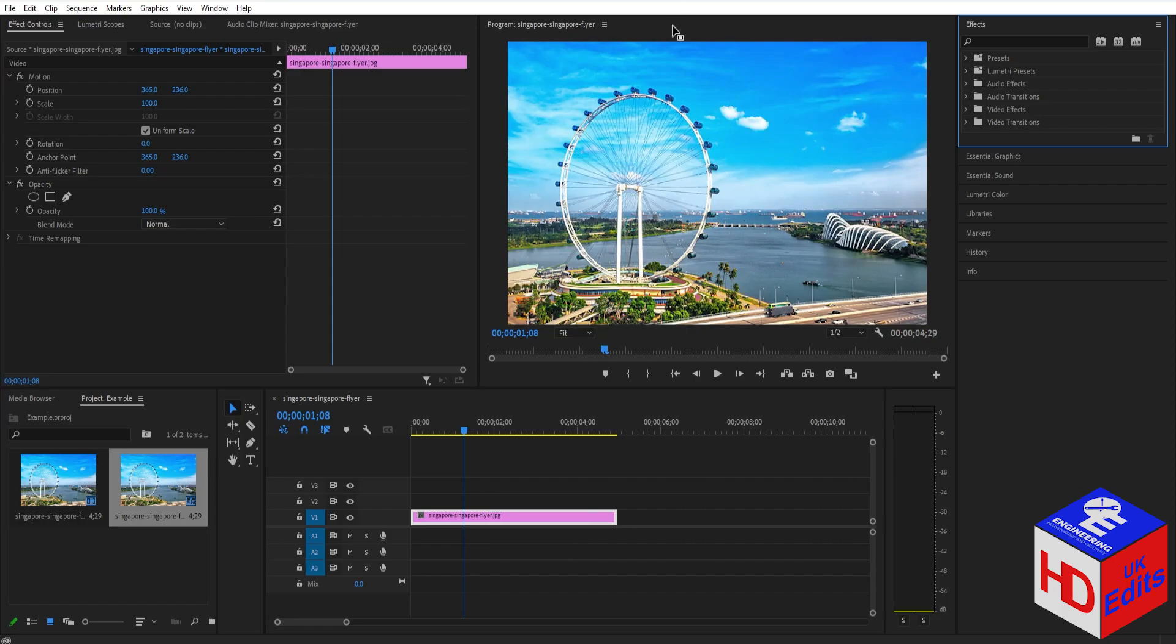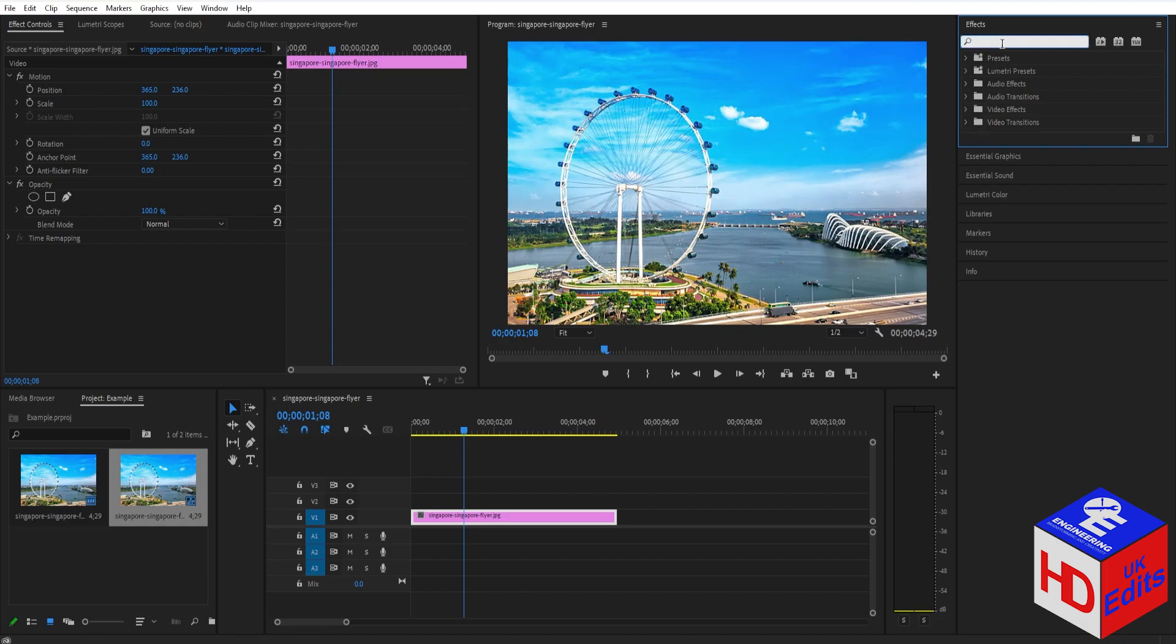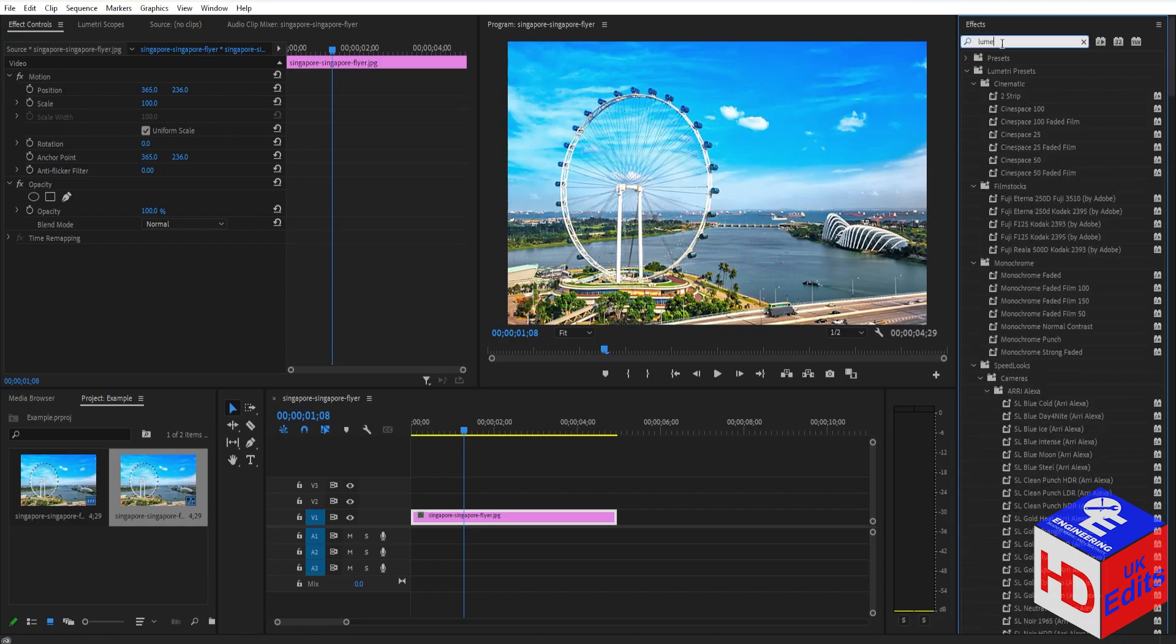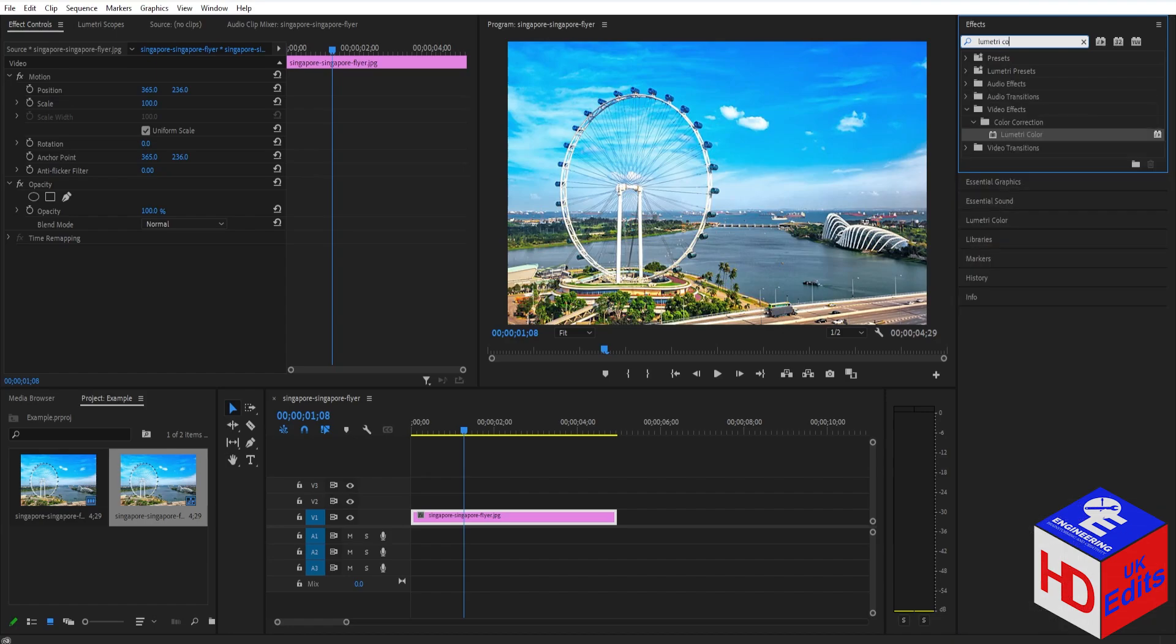If you want to add a vignette on your video, it's very simple. All you have to do is go to your effects panel and search for Lumetric Color. Once you see the Lumetric Color effect, just drag it to your clip that you want to add a vignette on.